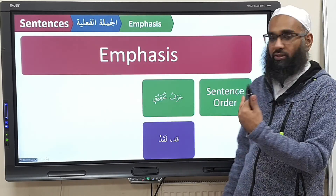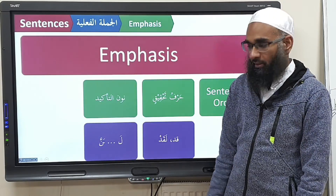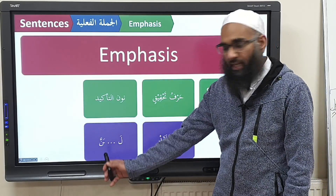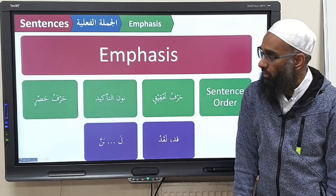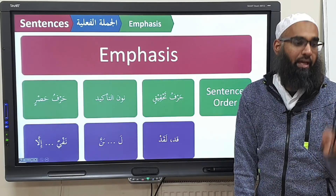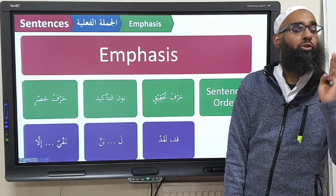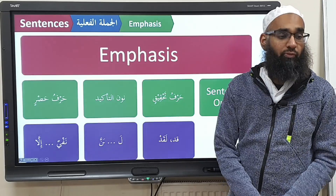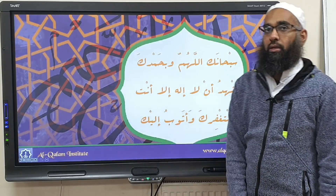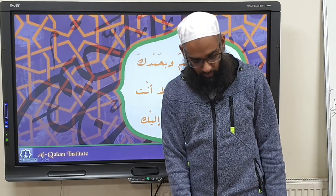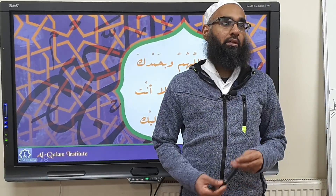So in summary, we have: sentence order, harf al-tahqeeq which is qad and laqad, noon al-tawkeed, lam with the fathah at the end and the noon mushadda at the end, and harf al-hasr which is illa after a nafi. Keep in mind: if there is no nafi before it, it's not harf al-hasr but harf al-istithna. Subhanallah wa bihamdihi, subhanakallahumma wa bihamdika, nashhadu wa la ilaha illa anta, nastaghfirullah.